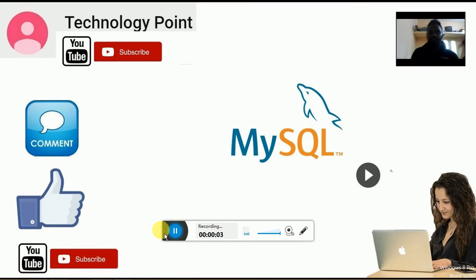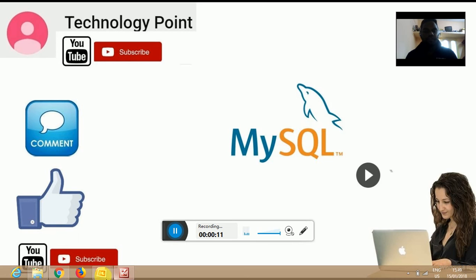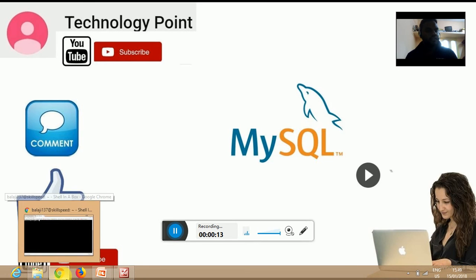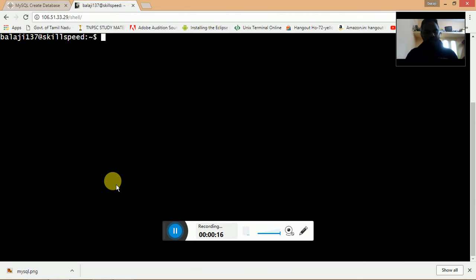Welcome to Technology Point. In this video, we are going to see about MySQL database creation. I will show you how to login into MySQL. The command to login into MySQL is mysql -u